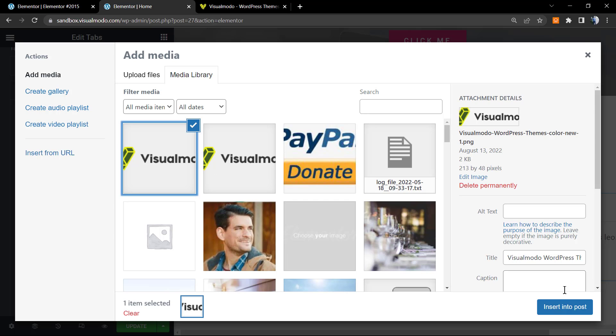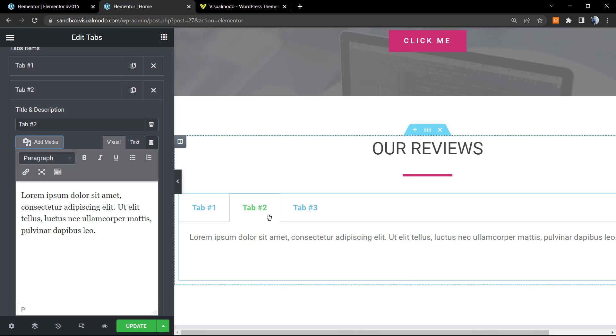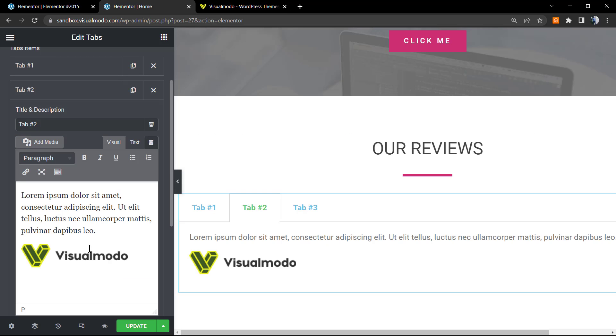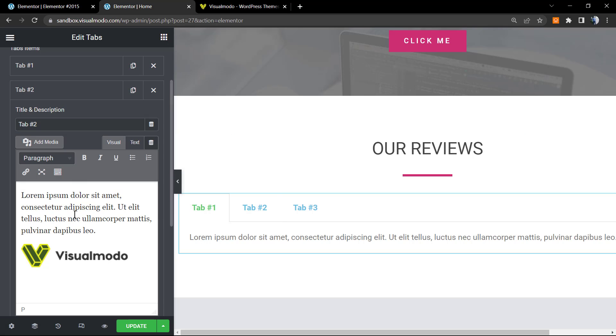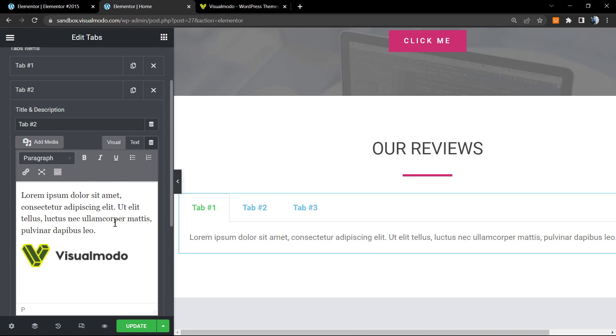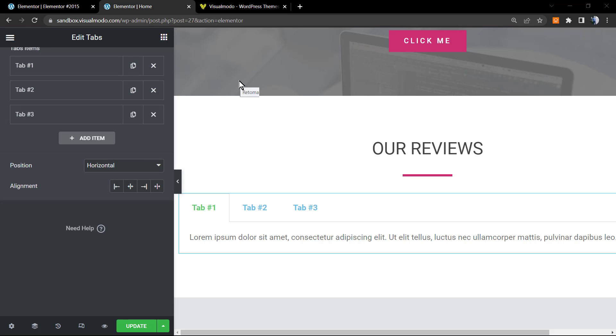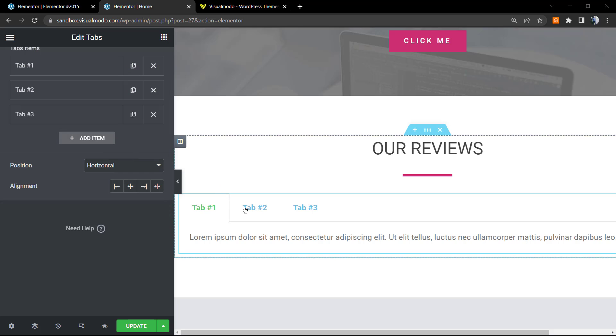In this other one I can, for example, apply some image. I can click into the Add Media, let me apply the Visual Modo logo for example. Awesome. From content we're already good to go. In the case that you want to apply another kind of element right here, you can go to our global templates and copy the shortcode to paste right here. I'm going to explain this in a future video in the case that you want to learn this.